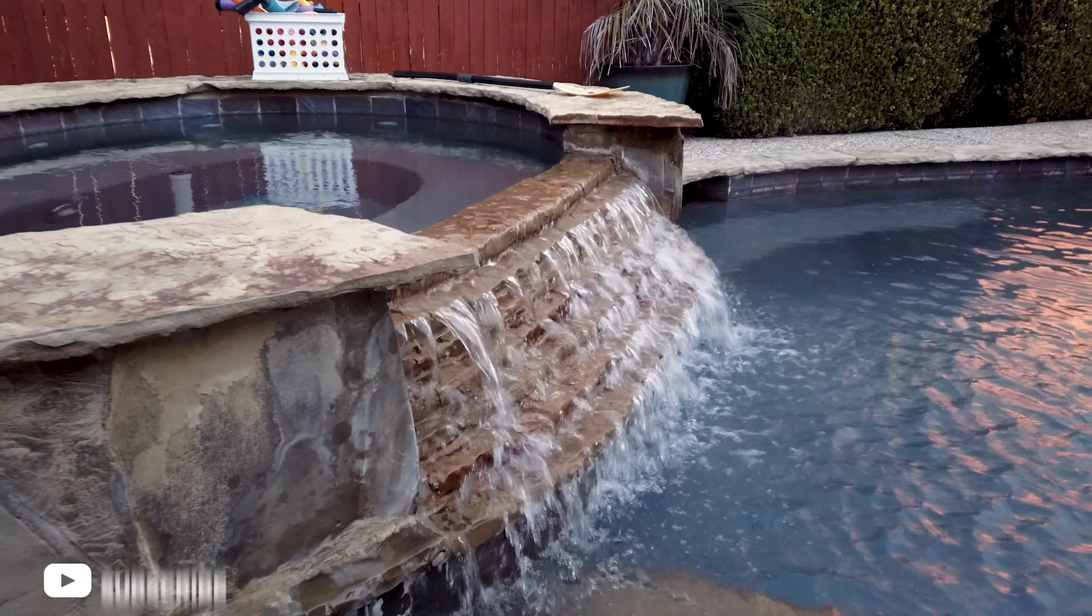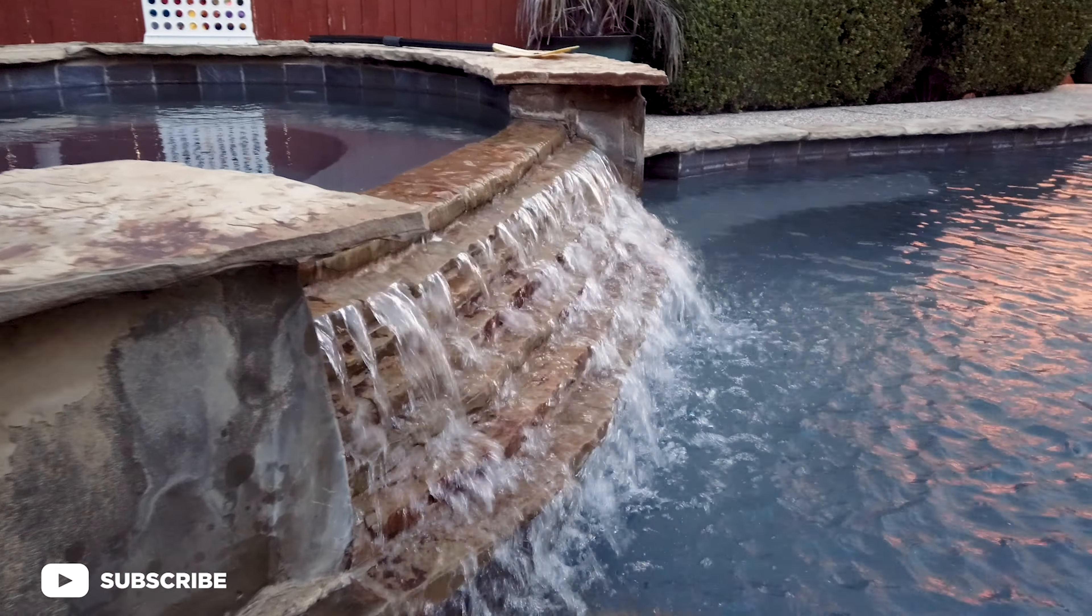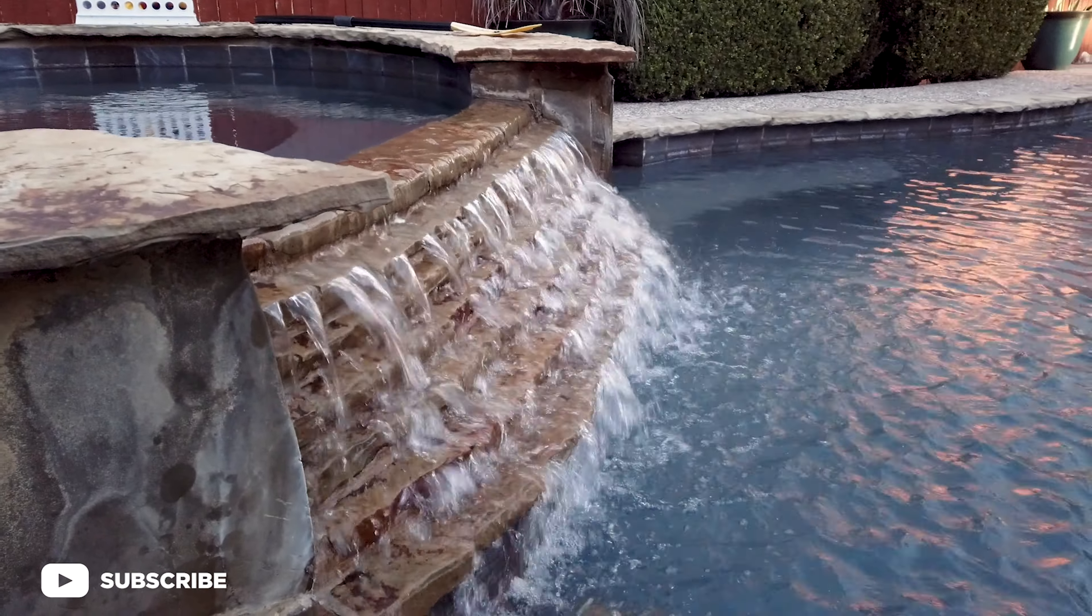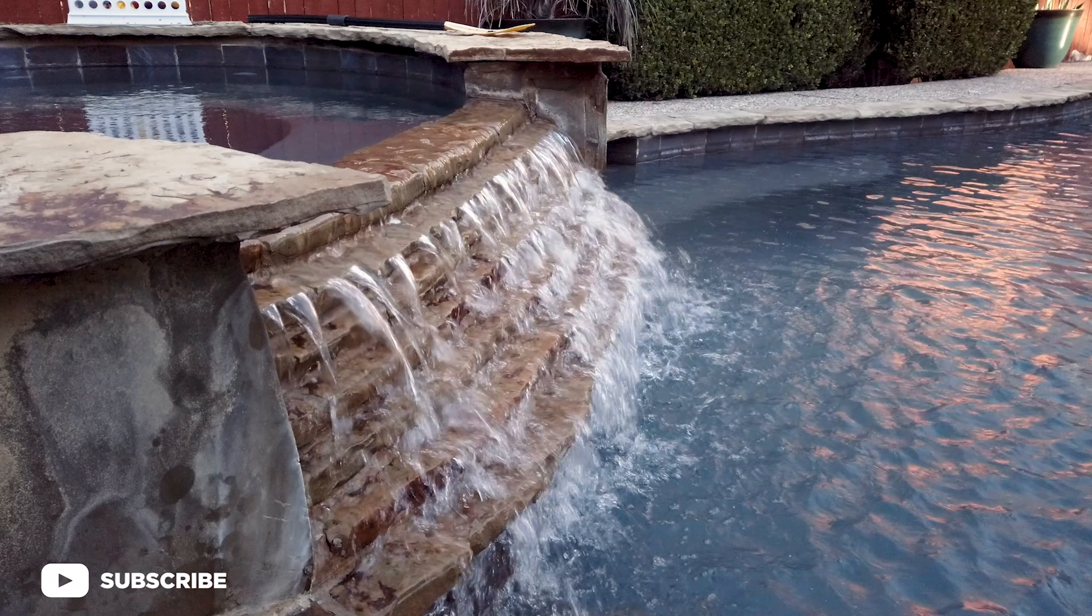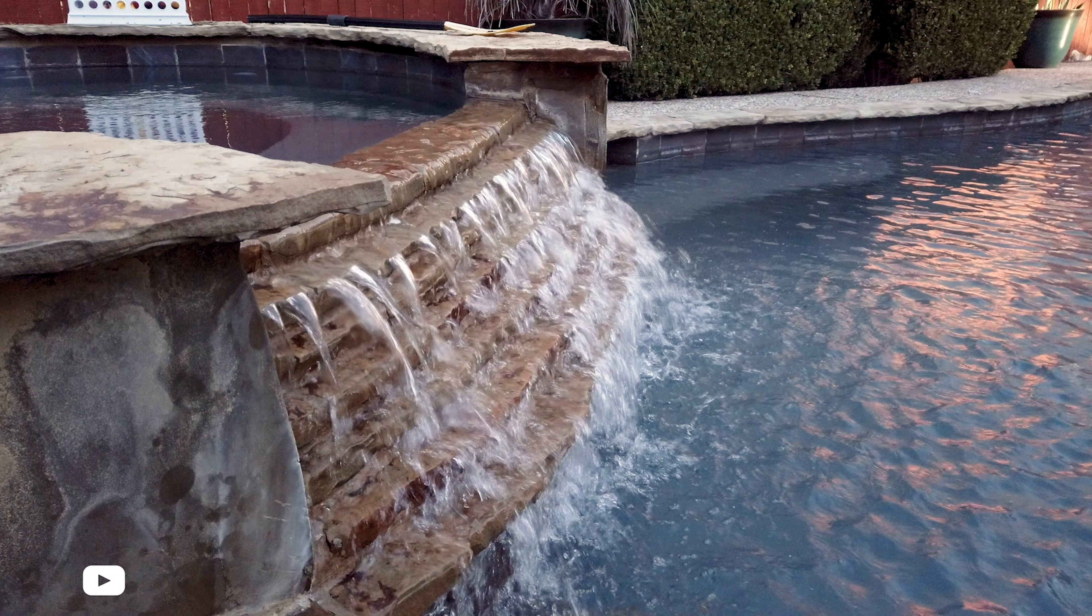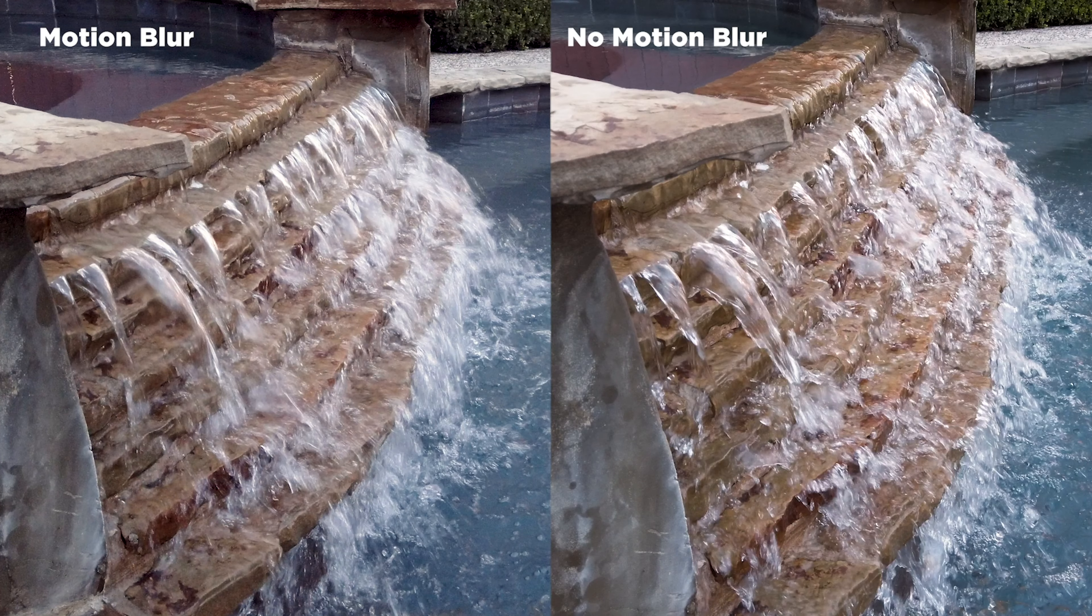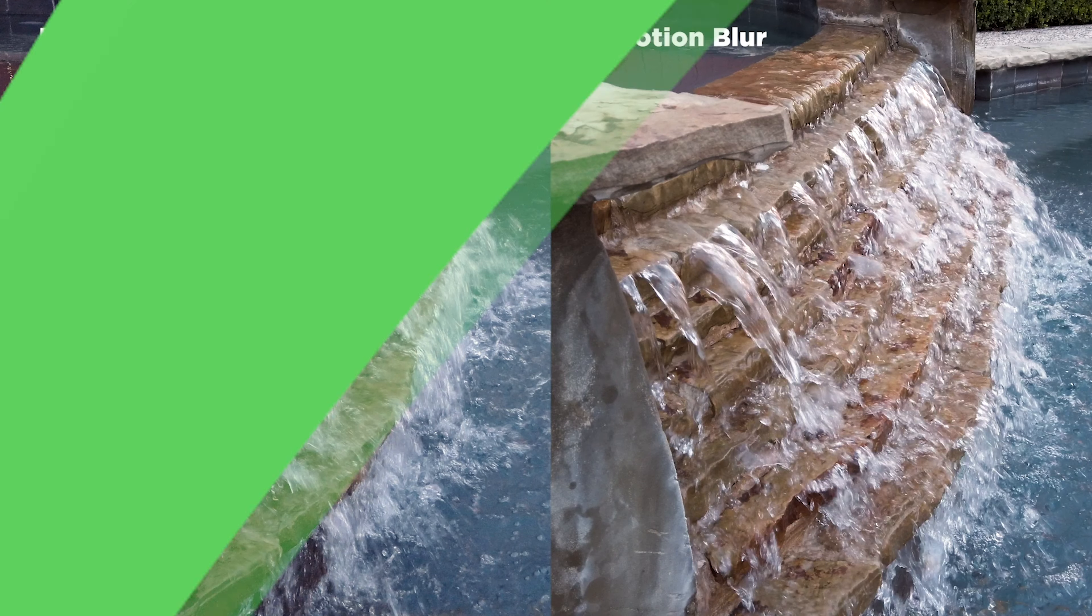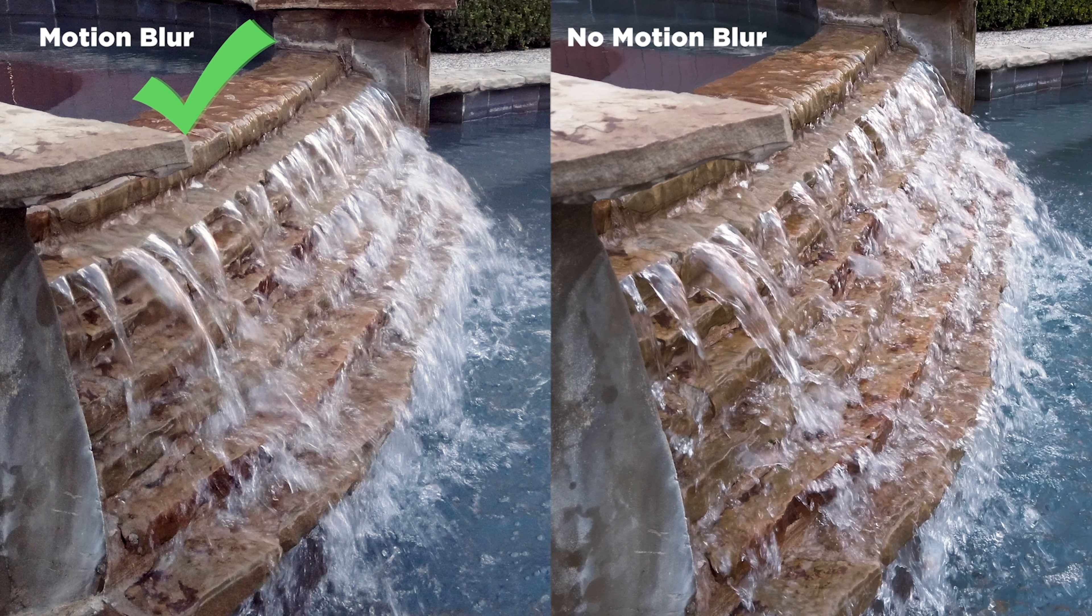It's the number one thing that I recommend when I hear people say that my iPhone footage doesn't look like a traditional camera or a real camera. That's typically why, you're not using motion blur.